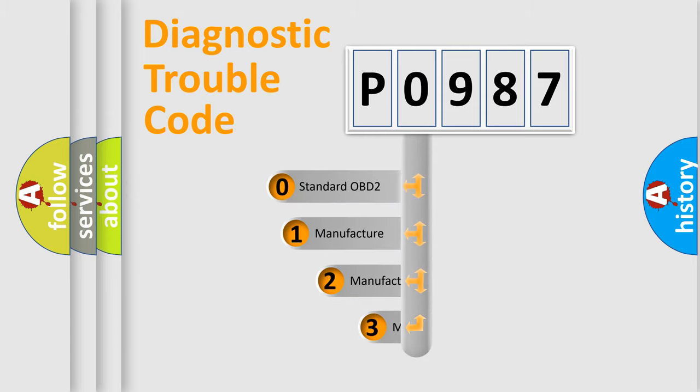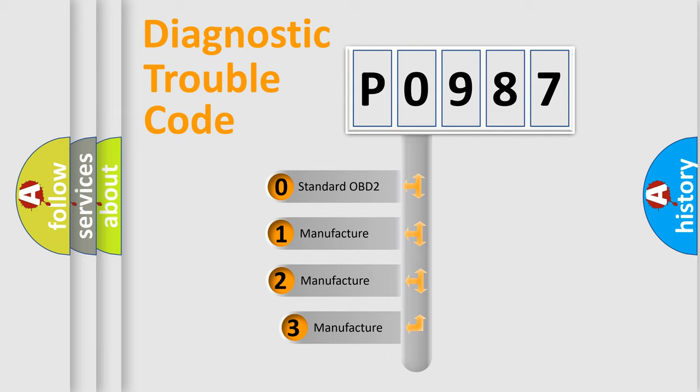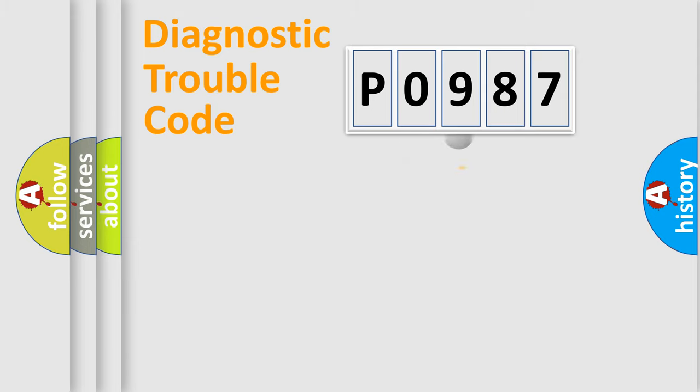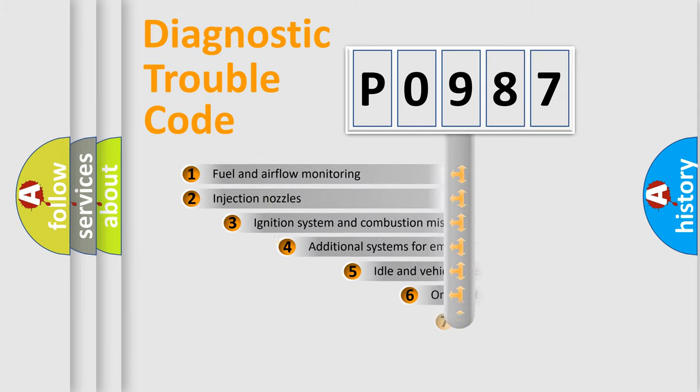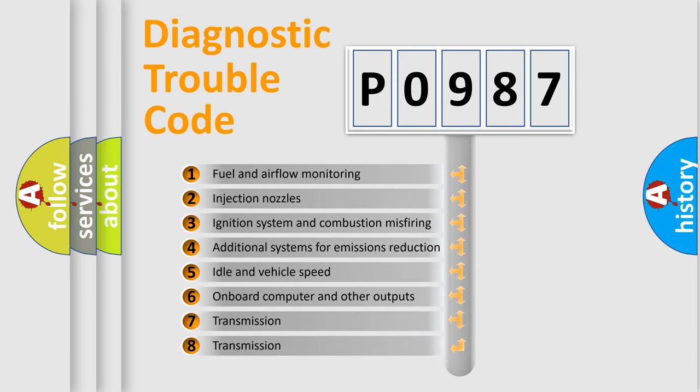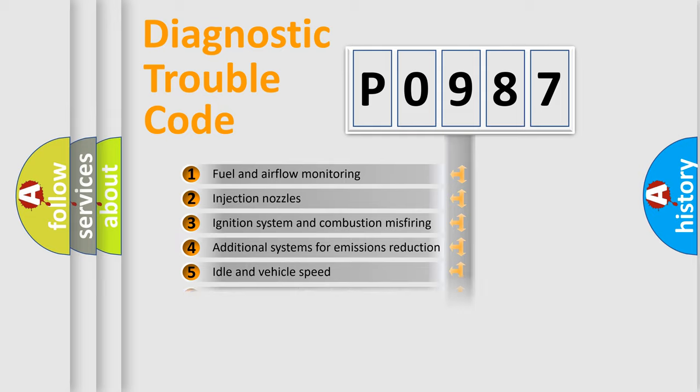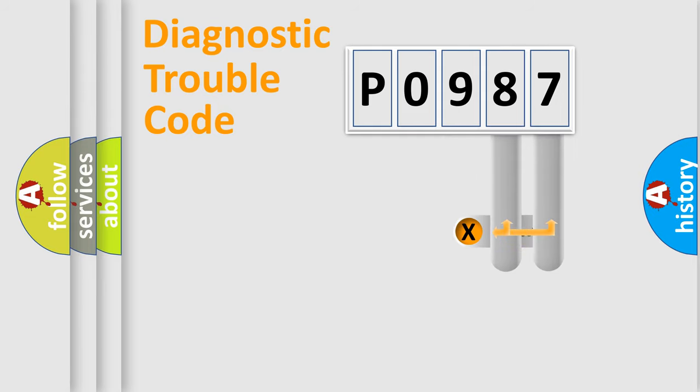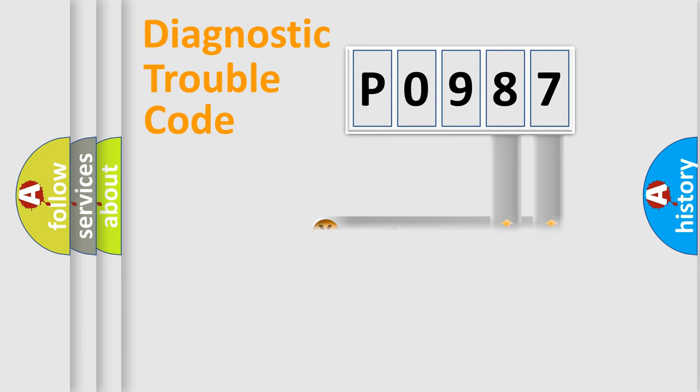If the second character is expressed as zero, it is a standardized error. In the case of numbers 1, 2, or 3, it is a more precise expression of the car-specific error. The third character specifies a subset of errors. The distribution shown is valid only for the standardized DTC code. Only the last two characters define the specific fault of the group.